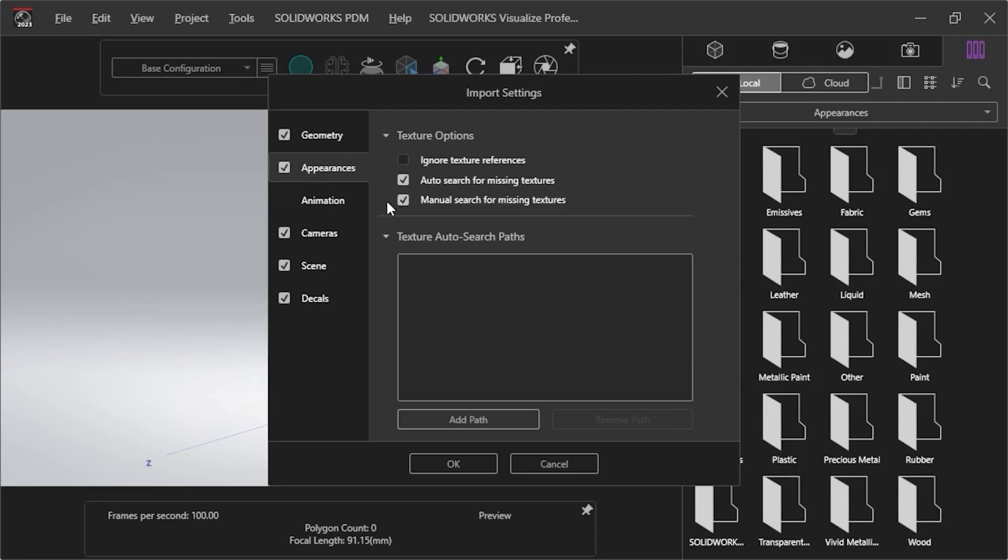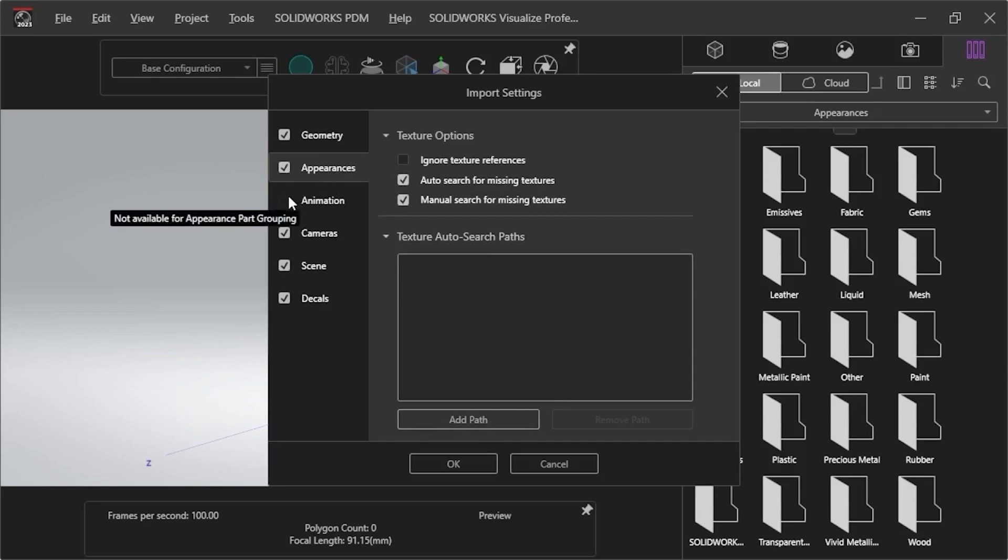If I have textures set up for my part, I can enter the search path in the box and click the Add Path button. The Ignore Texture References select is unchecked. Animation is unchecked because the file is not animated. If I had created a MotionStudy SolidWorks file, this would be an available option.